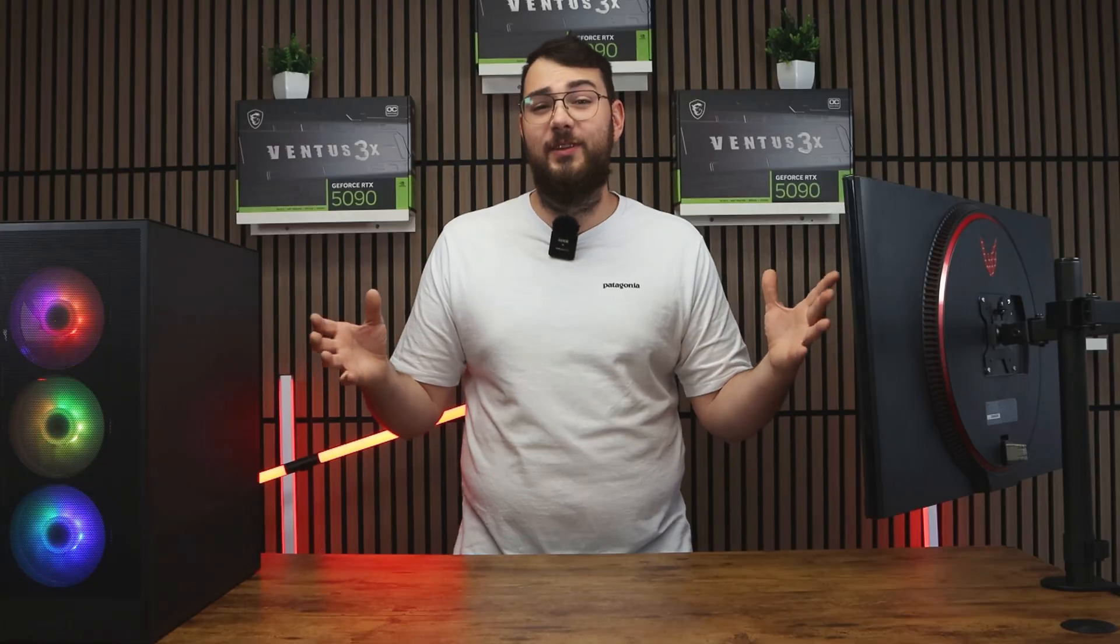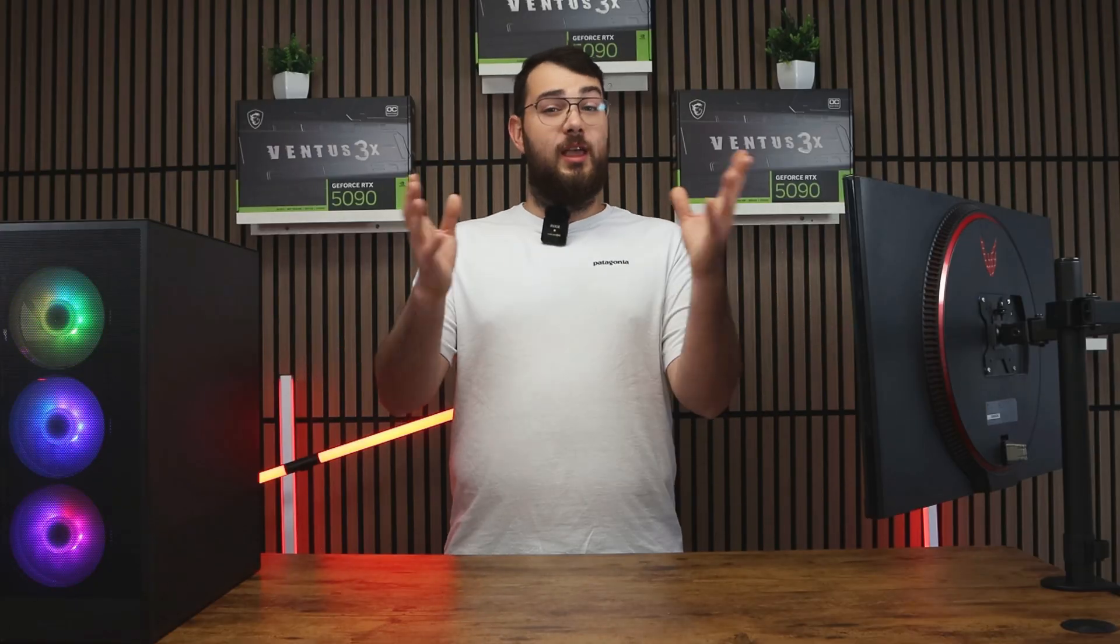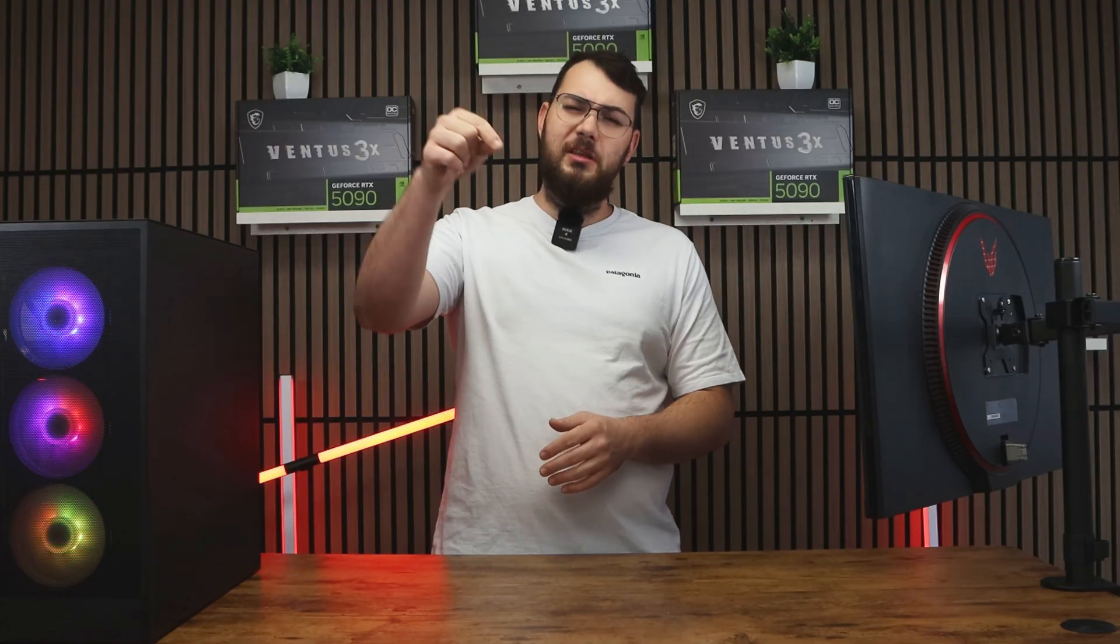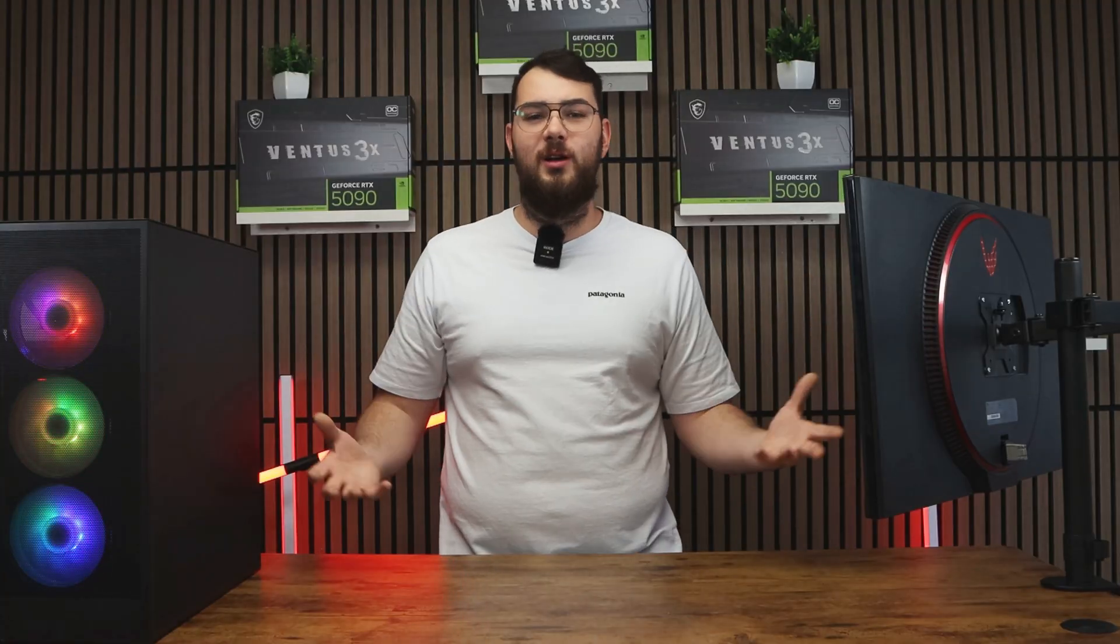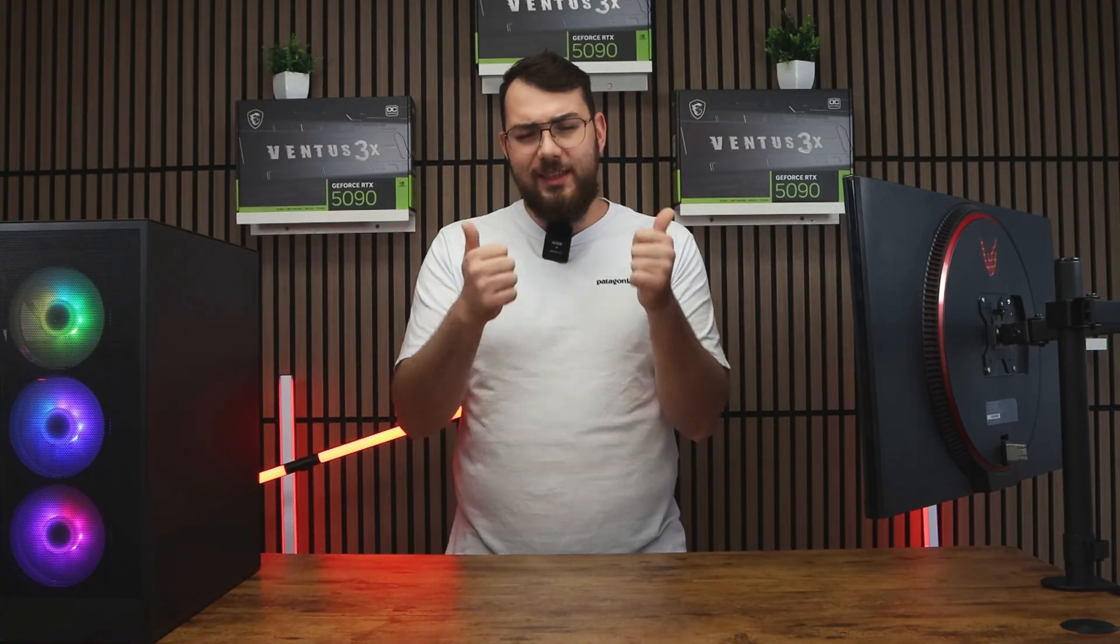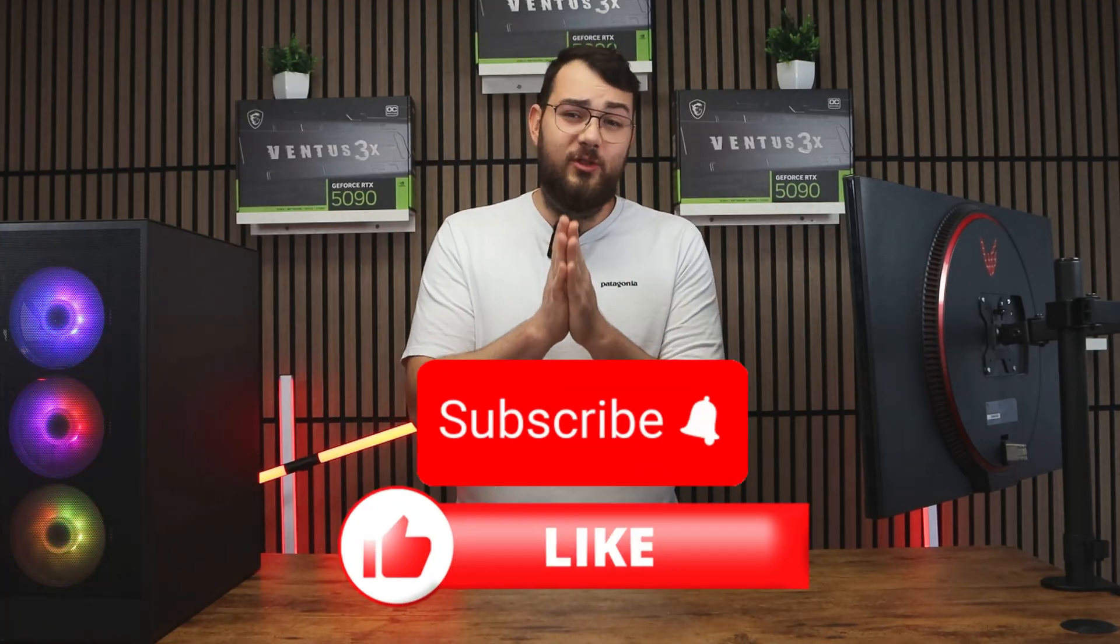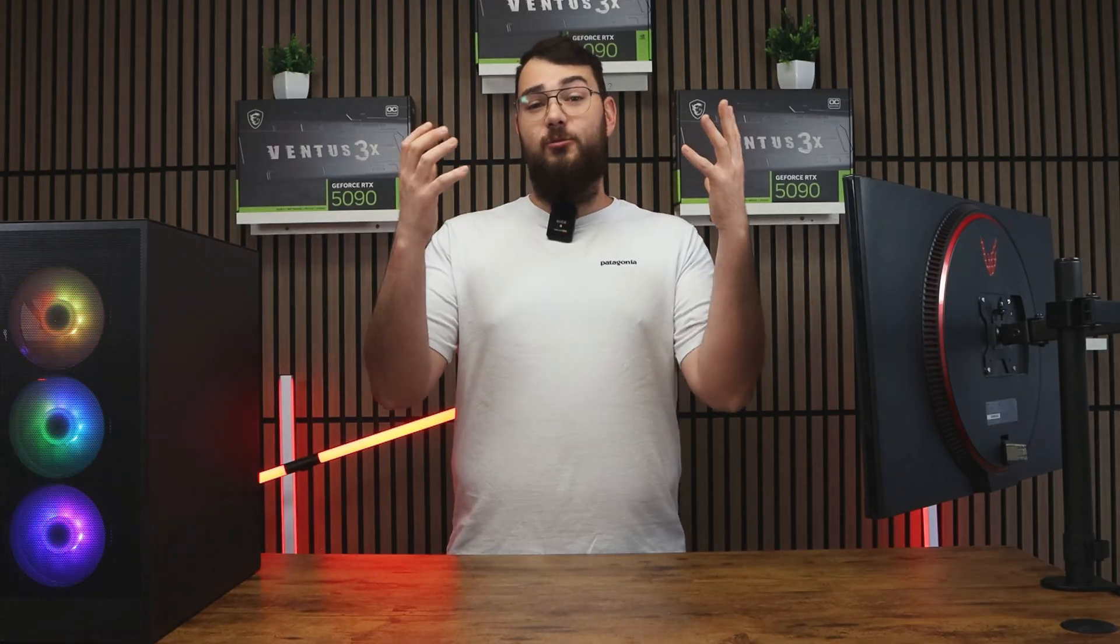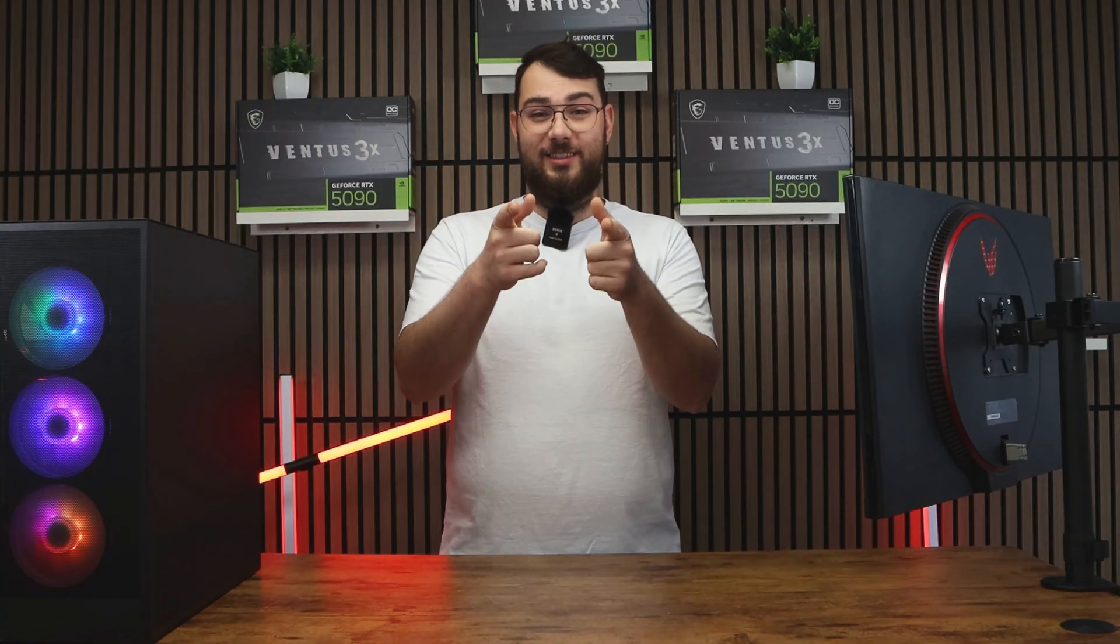And that's it for today's video. I really hope it helped you out. If it didn't, or you're having some trouble, leave me a comment and I'll try my best to respond to everybody. In the meantime, please smash that like button, hit the subscribe button. It really helps us grow the channel. So thank you guys so much, and I'll see you guys in the next video.